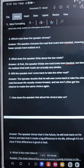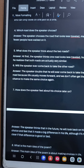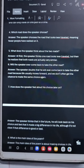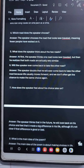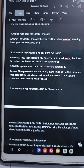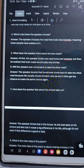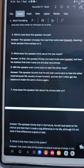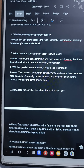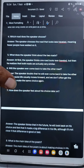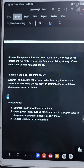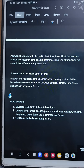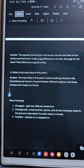Question number six: will the speaker ever come back to take the other road? Answer: the speaker doubts that he will ever come back to take the other road because life usually moves forward and we don't often get the chance to make the same choice again. Question number seven: how does the speaker feel about his choice later on? Answer: the speaker thinks that in the future he will look back on his choice and feel that it made a big difference in his life.